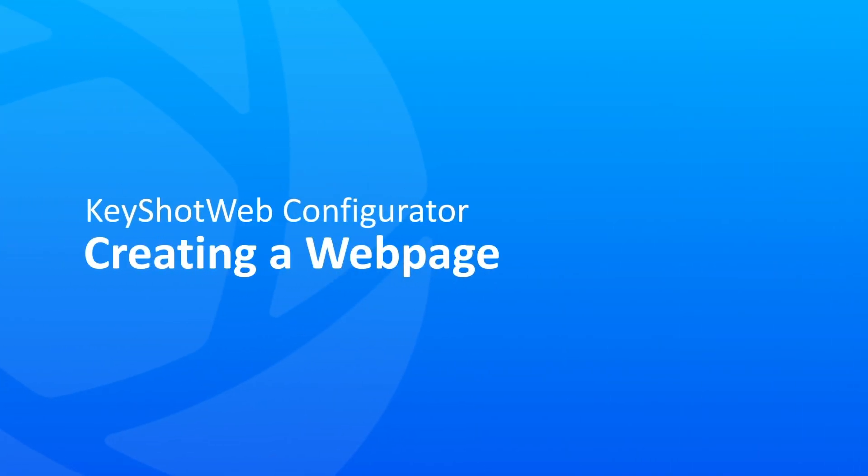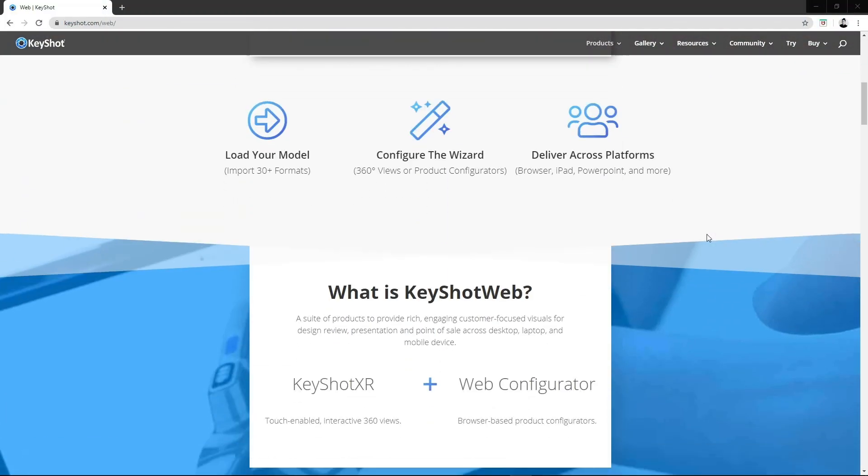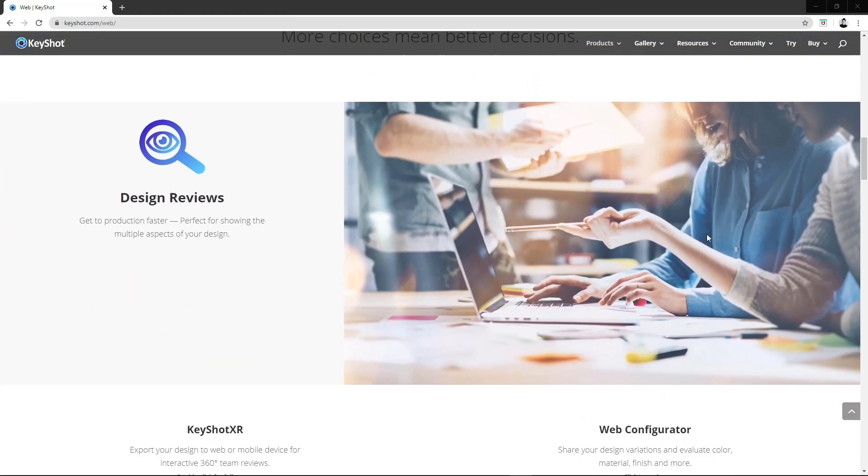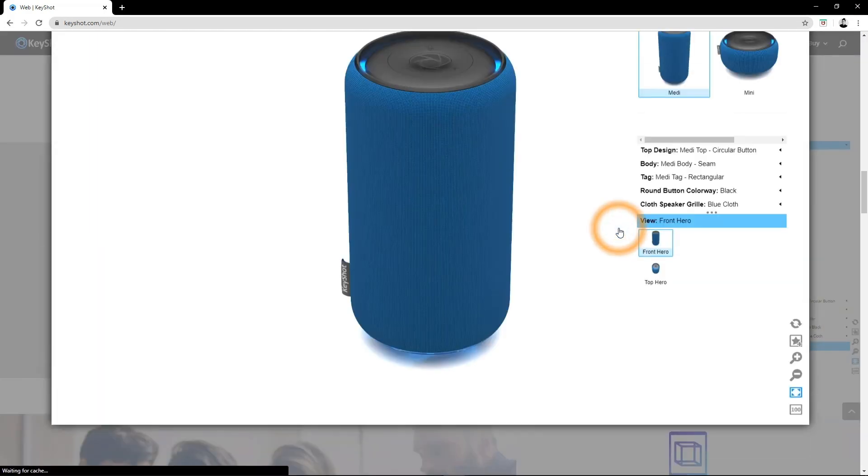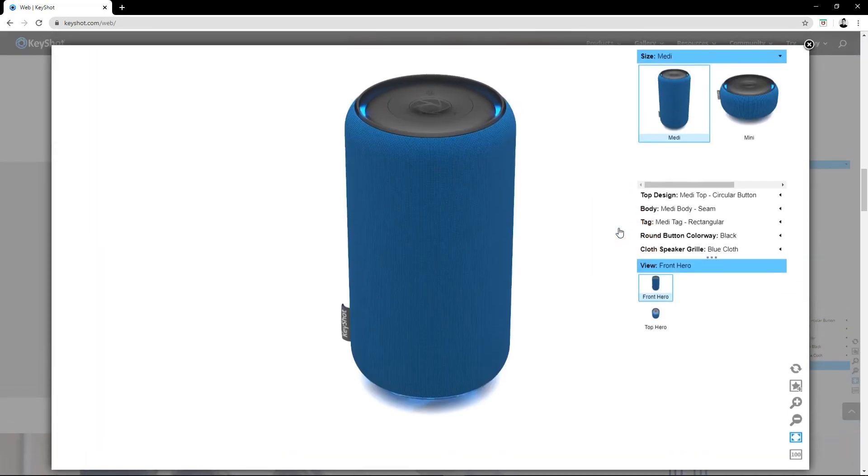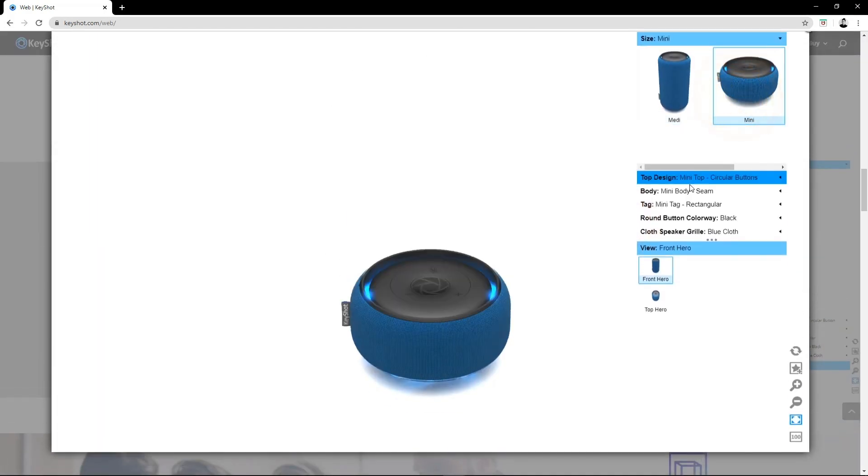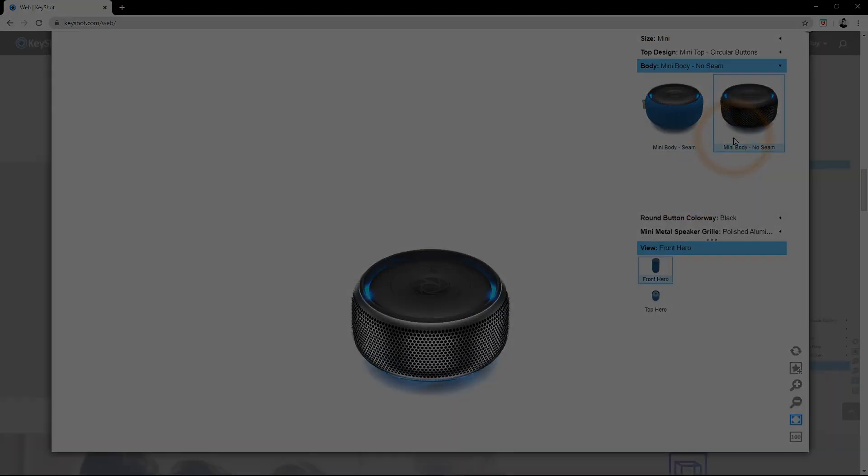Creating a web page: With the KeyShot web add-on, you can output a configuration with the same high-quality interactivity for viewing within a website or presentation software like PowerPoint and Keynote.